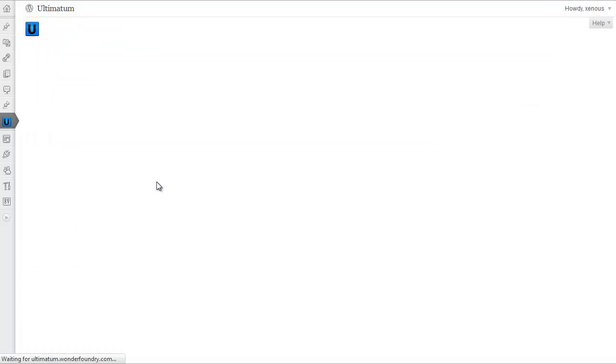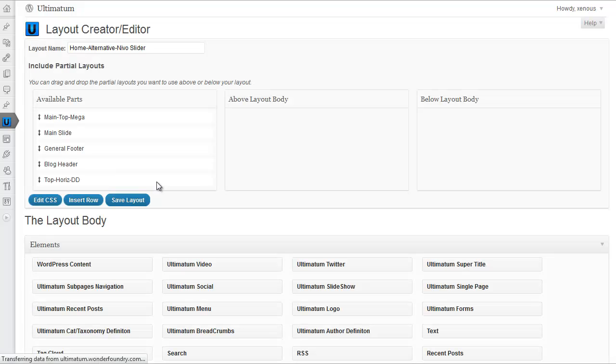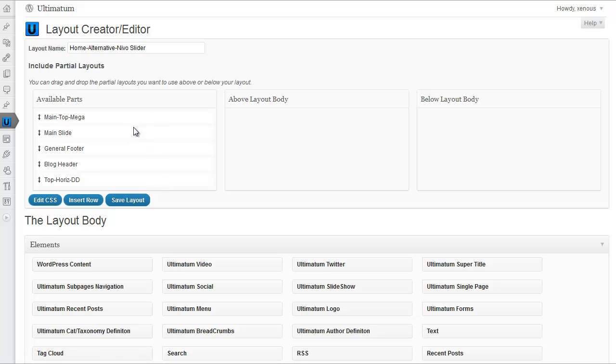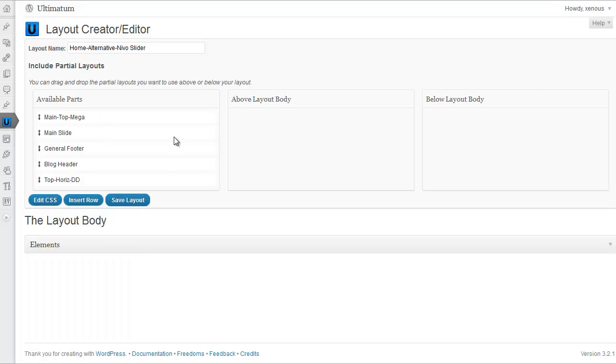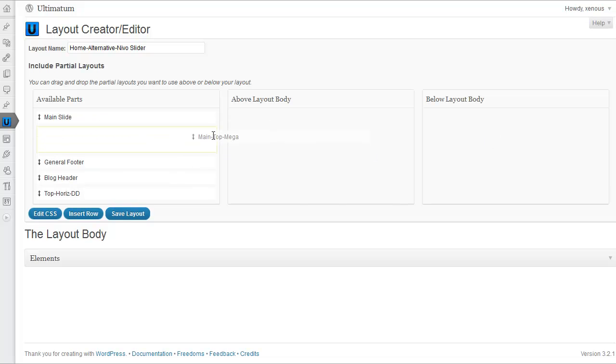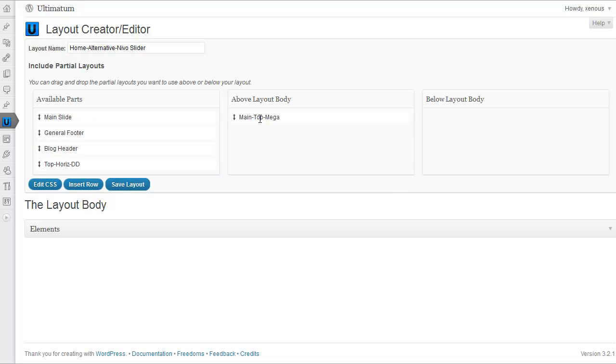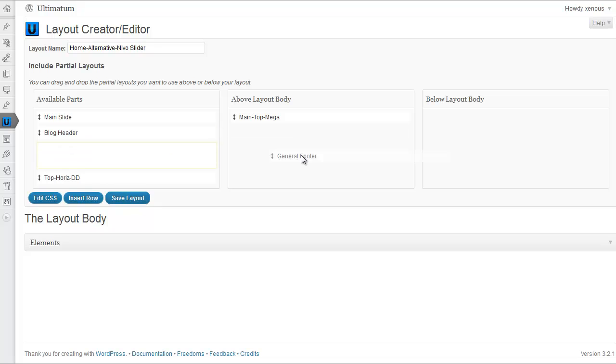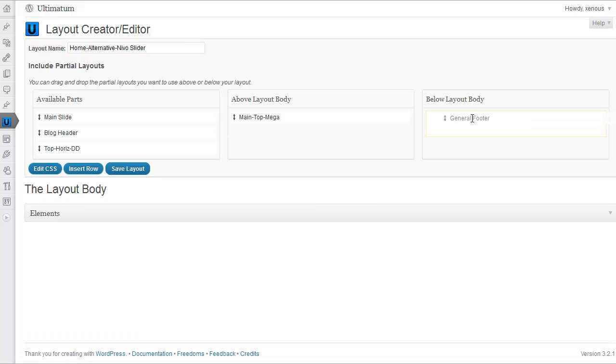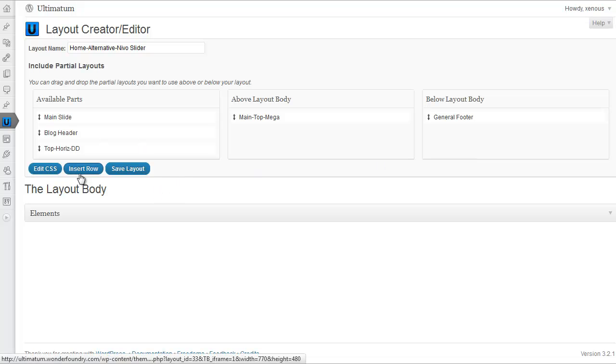Now we are in our layout creation editing screen. As we have selected our full layout, we have our partial layouts listed here. We can just insert them above layout body or below layout body. I'm selecting my logo and menu, which is my main top mega partial layout to be shown above layout body, and I'm selecting general footer below layout body. And then let's save our layout.